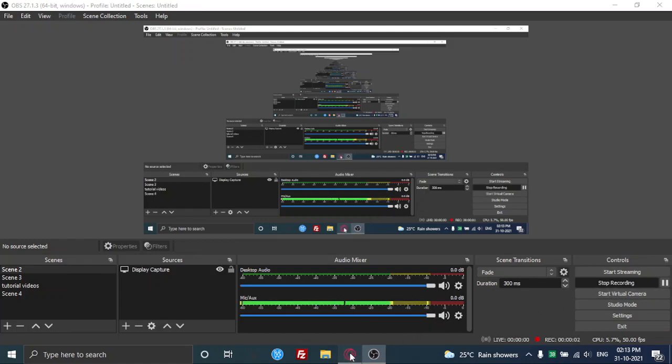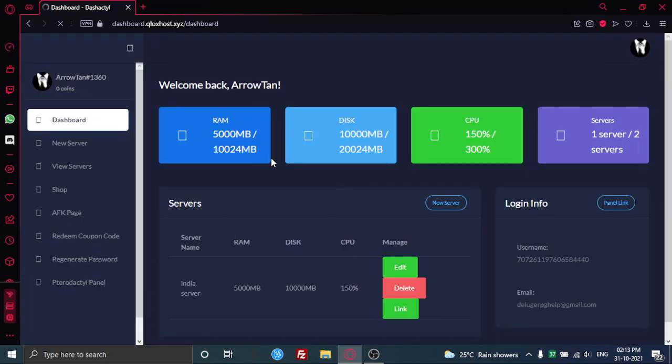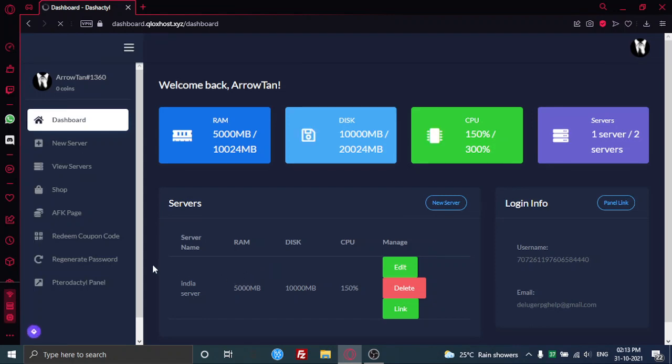Hey guys, welcome back to another YouTube video. So today I'll be showing you another free host called FlocksHost, and it's pretty cool as it has Asia locations, so you'll basically get good ping if you're from Asia.